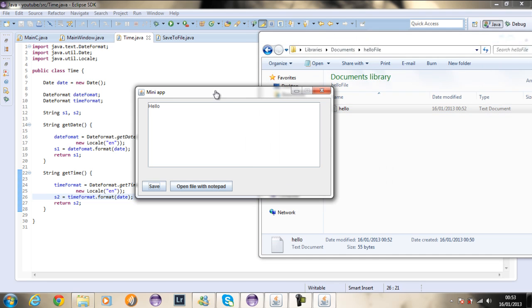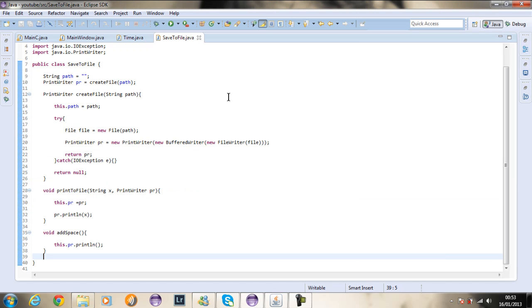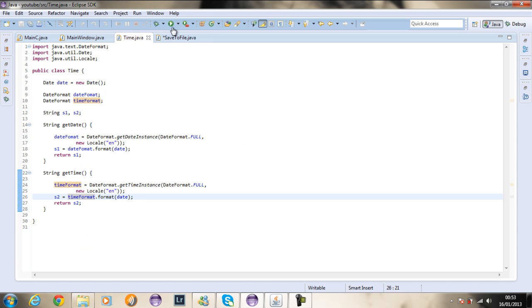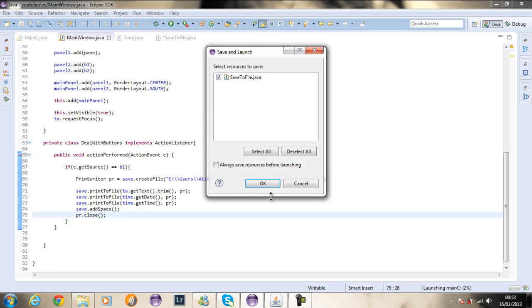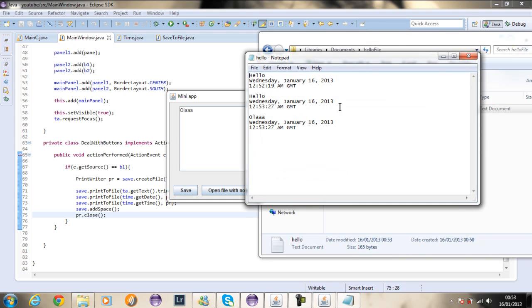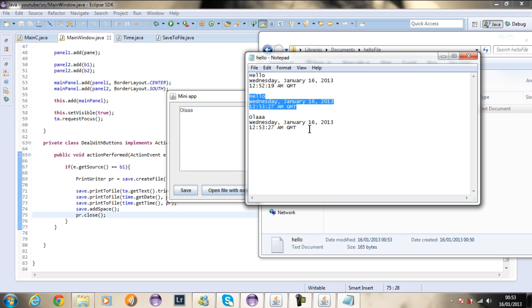If you go to your save to file class, as you can see it takes a Boolean parameter. We're going to say true because we want to append any information. If you don't want to do that, simply say false. Now if I run the code and say hello, save, then hola and save — opening the file I've got hello and then hola. This is the first entry, then hello, then hola.